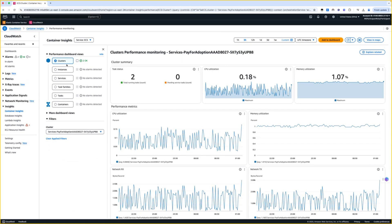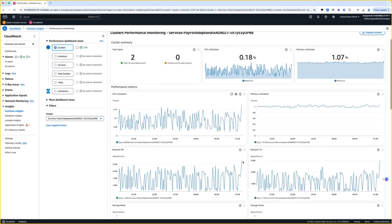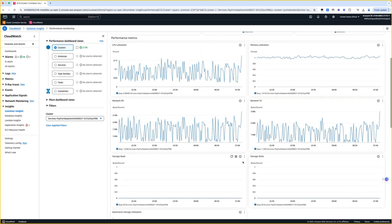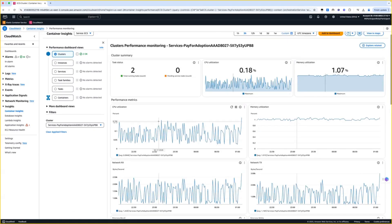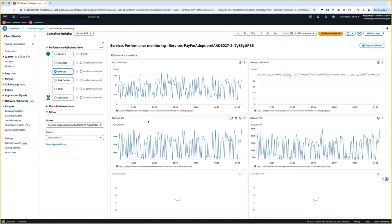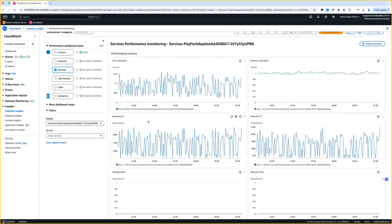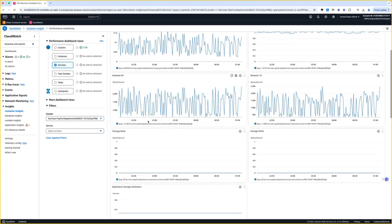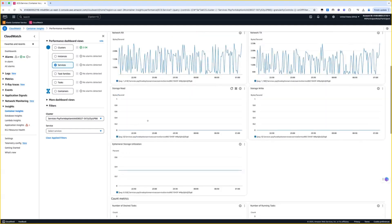When you select Cluster, it provides an overview of resource utilization across the entire cluster. Similarly, when you select Services, you can see the visualization of metrics at the individual service level.